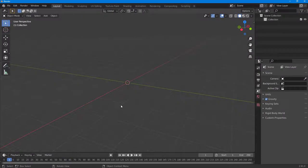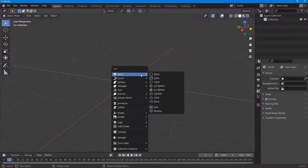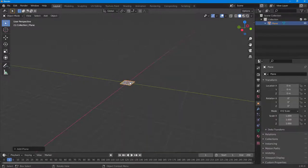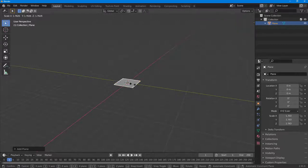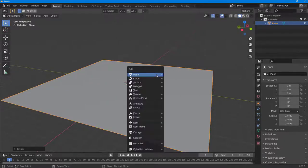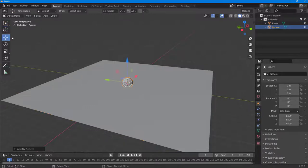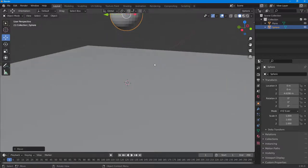Let's see how we can work with the collision option inside of Blender. To do that, I need an object to act as a collision area, so I'll press Shift+A and bring in a plane, then press S to scale it out. Then I'll press Shift+A again and bring in a UV sphere. So now you've got a sphere and a plane.